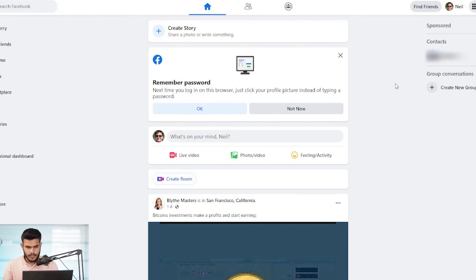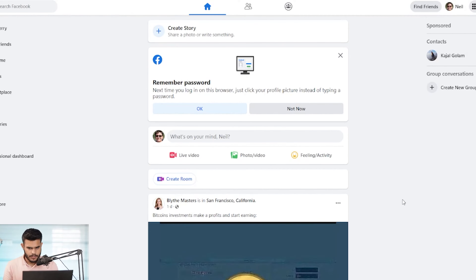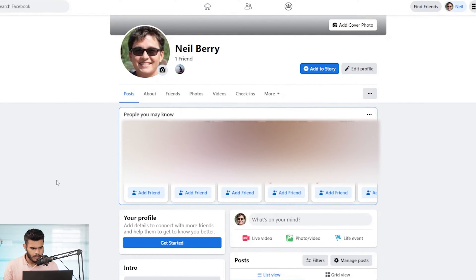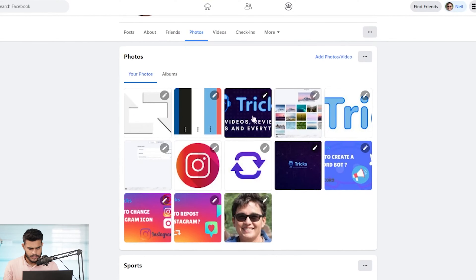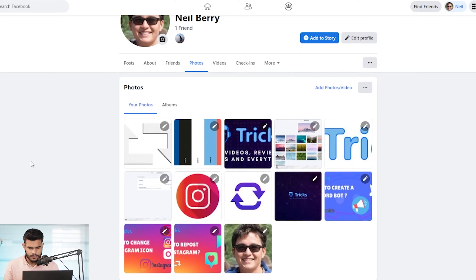Today we're going to use the Facebook website on desktop for the demonstration. To get started, open Facebook on your browser and log into your account, then press the profile button on the top right. There you can locate the photos icon. As you can see, I've uploaded some pictures here for the demonstration, and if you want to delete a picture...